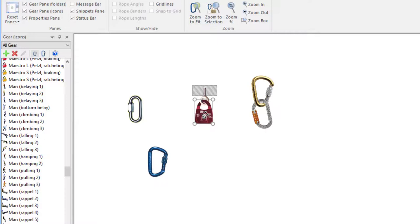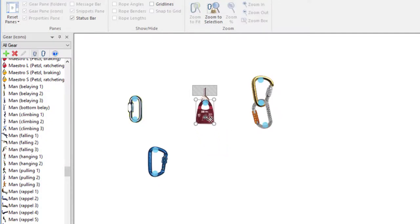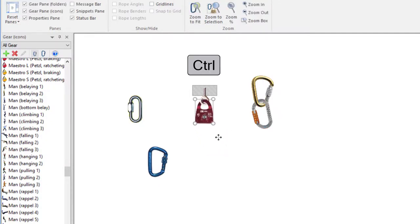Note that if you drag a piece of gear that is connected to other gear, only that item is moved. However, if you first press the control key and then drag the gear, the linked gear will also be moved.